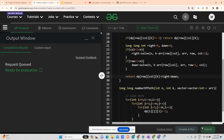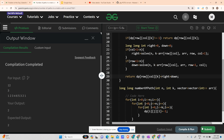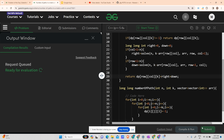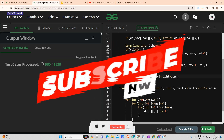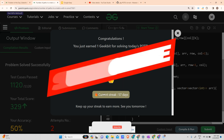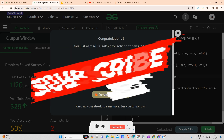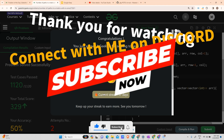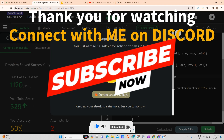Please subscribe to my channel — your subscription means a lot to me. Hit the like button as well. You can see I've completed a 57-day coding streak. That's all from my side for today. We'll meet tomorrow again, and till then please keep coding.